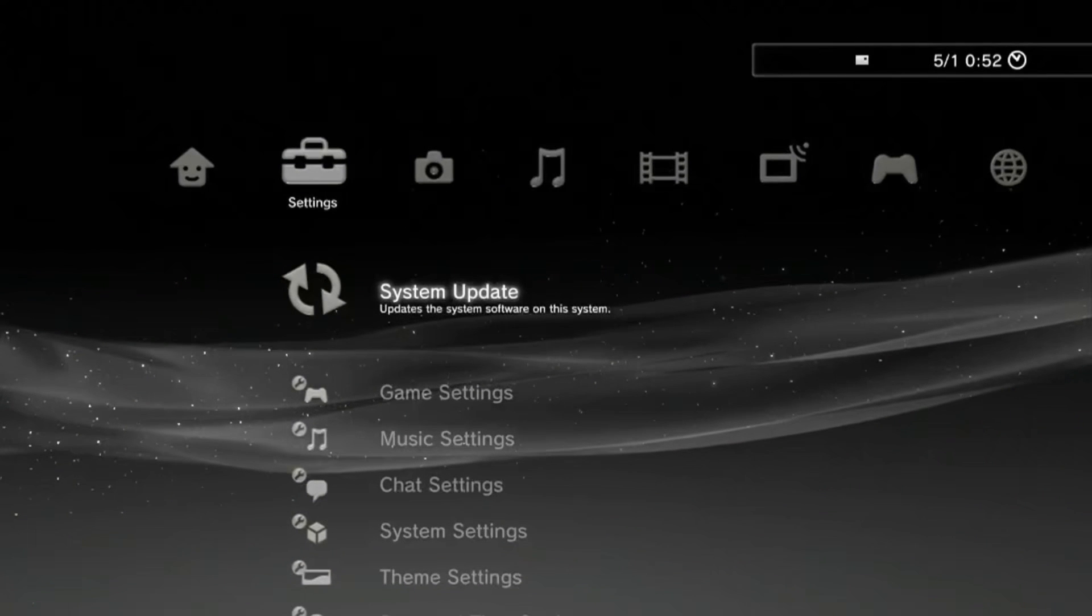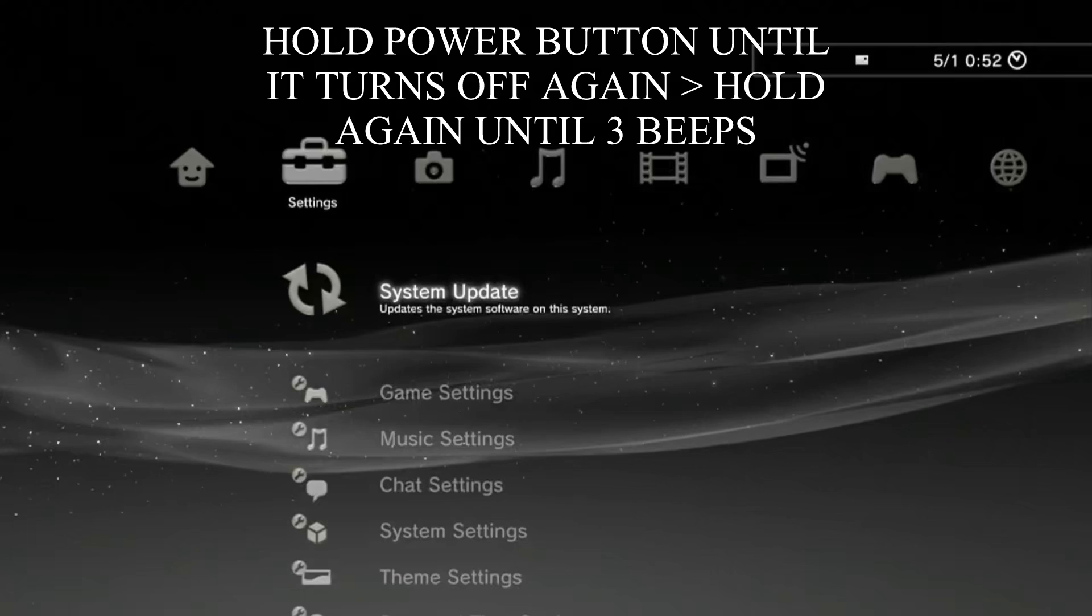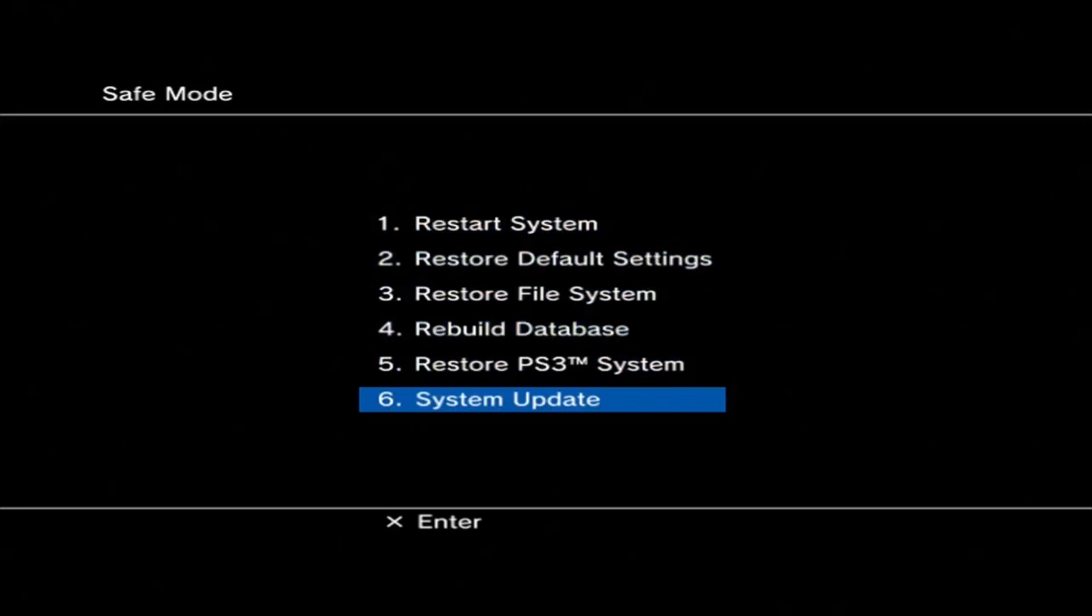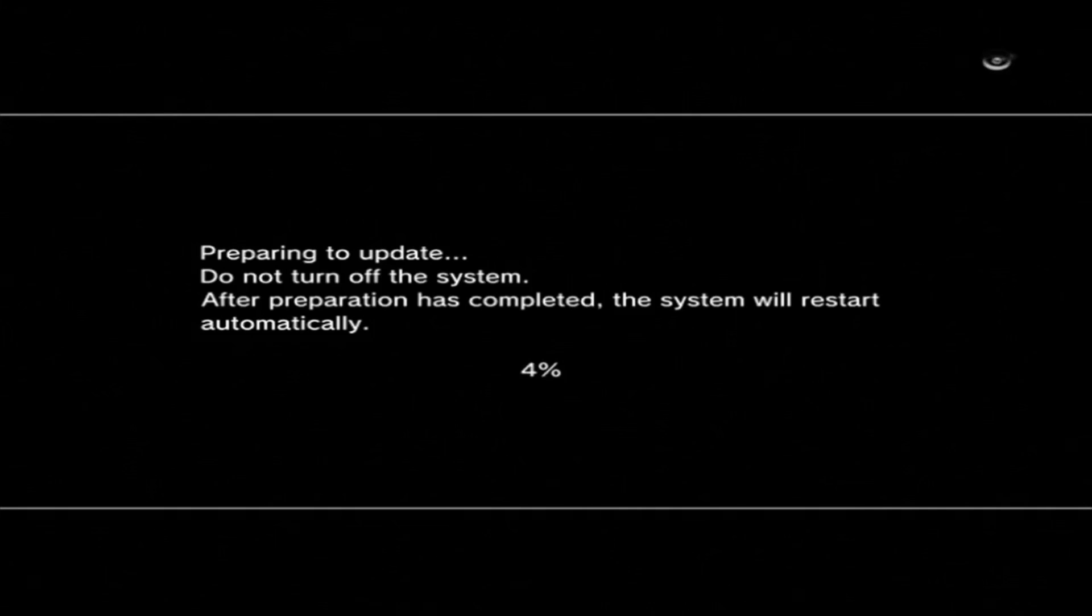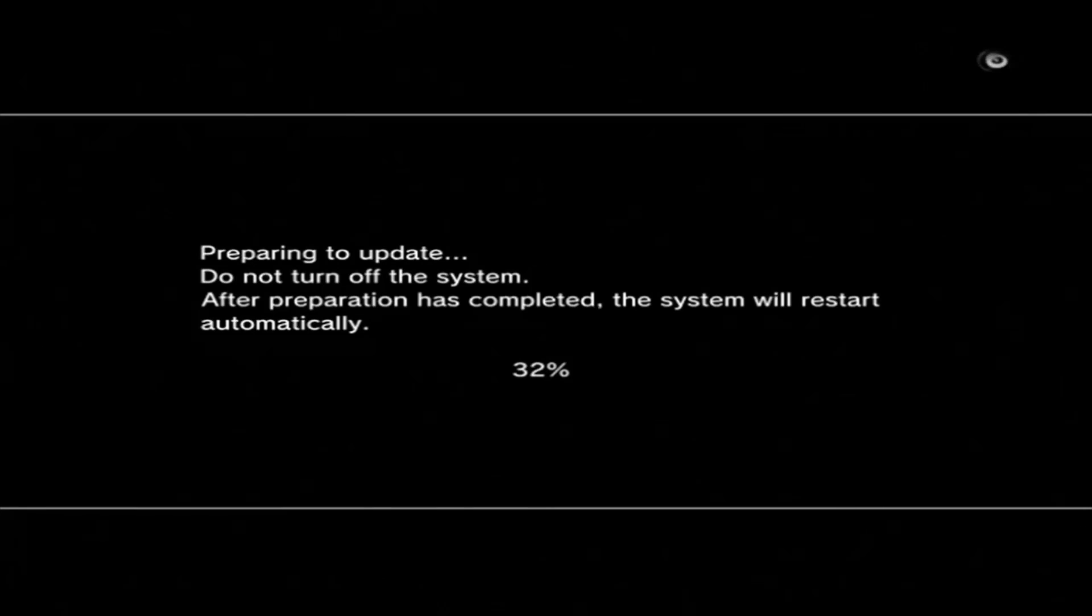To do this, simply turn off your console and then hold the power button until it turns off again. Then you need to release the power button and then hold it again until you hear the three beeps. Then you'll be in safe mode. Simply head over to the system update section and update this way. You'll find it works just fine, although it will take a hot minute or two to actually install. You'll see this 4.91 HFW screen and you know you're on the right track.